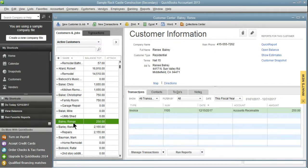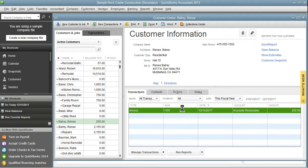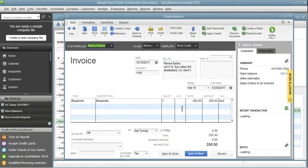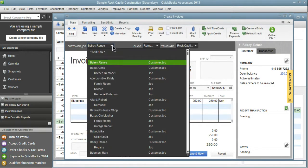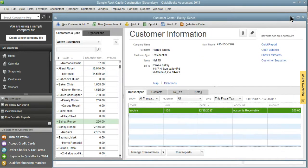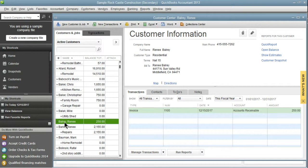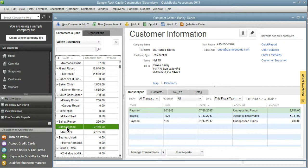So Renee Barley is a little different. She has a main account here with one job and a main account here with no jobs. So there's a couple ways of merging this. We can go ahead and double-click the invoice and just change the name to be the Renee Barley that we want, but we're not going to do that. I'm going to show you how to actually merge them. It's very easy.